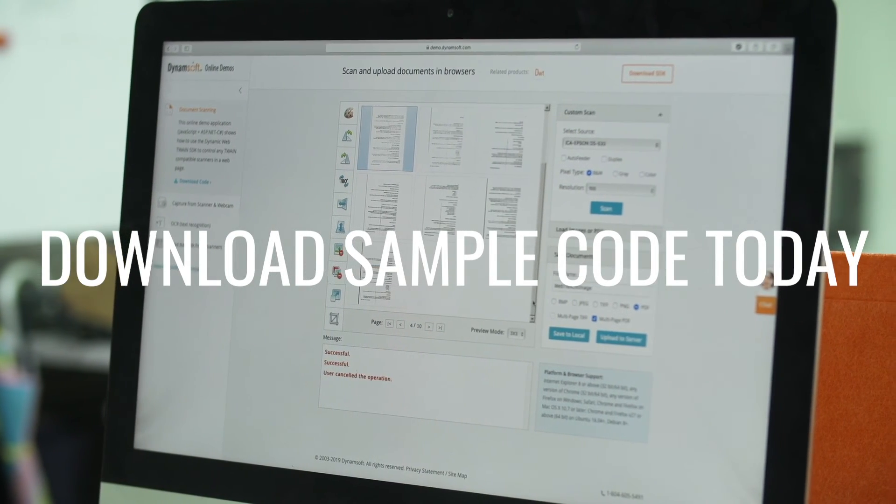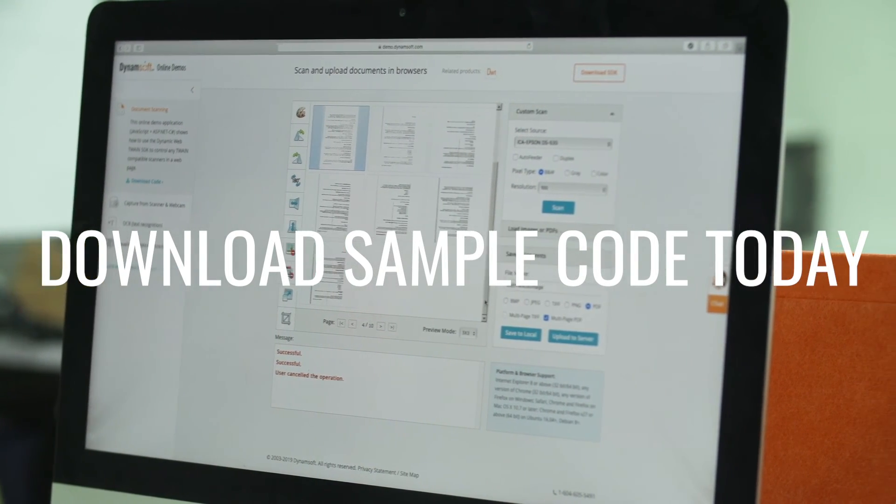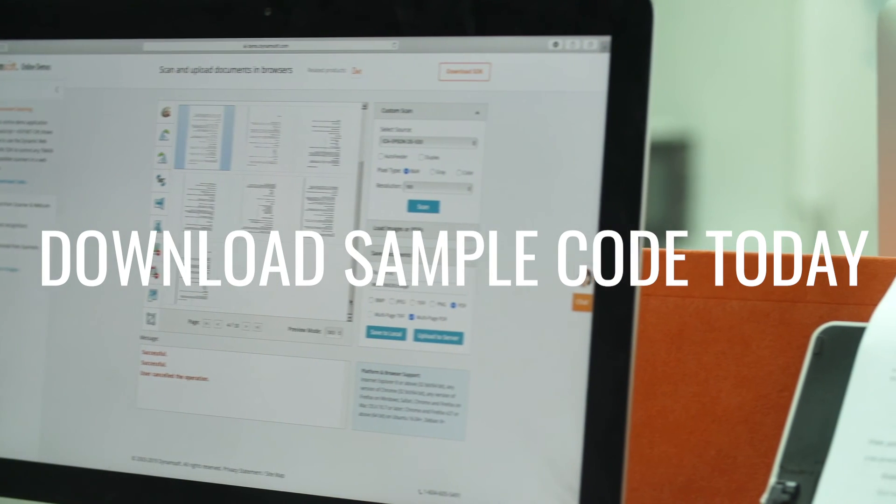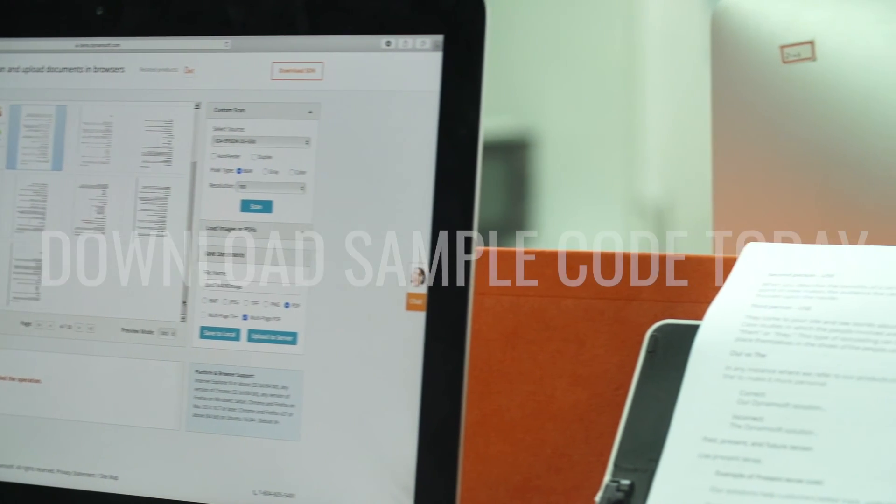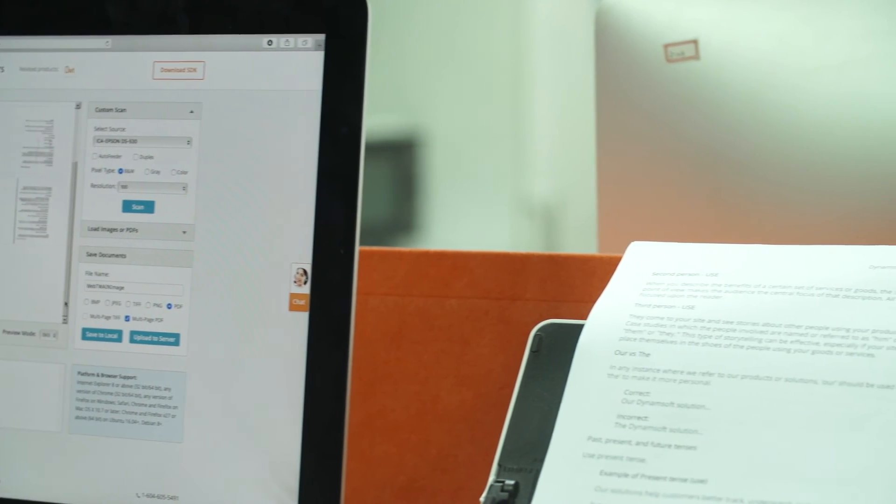Download the sample code below, modify and build your own web scanning application today.